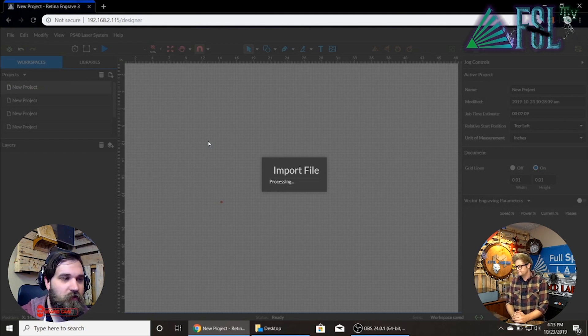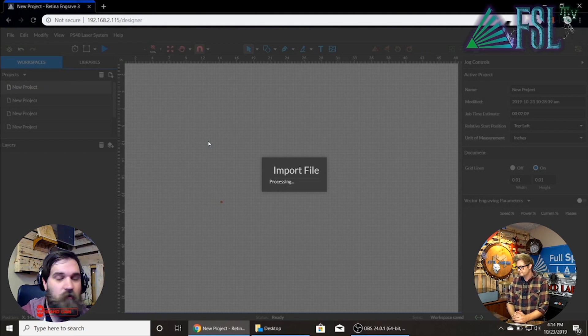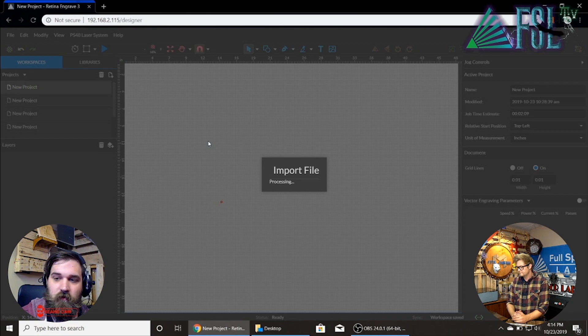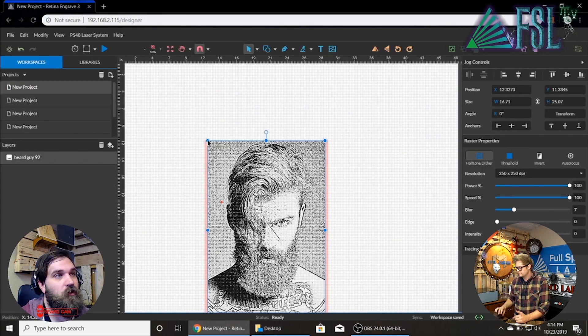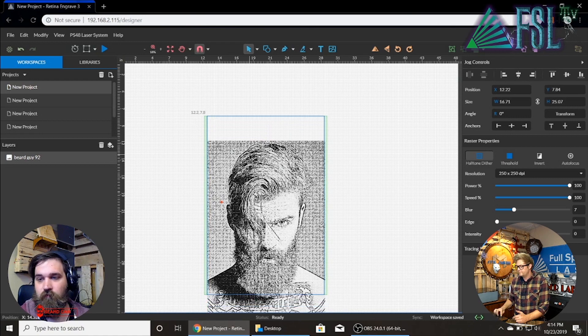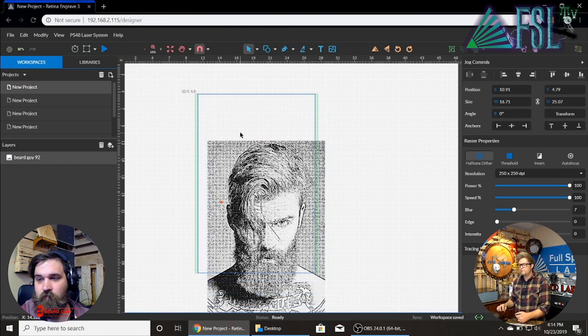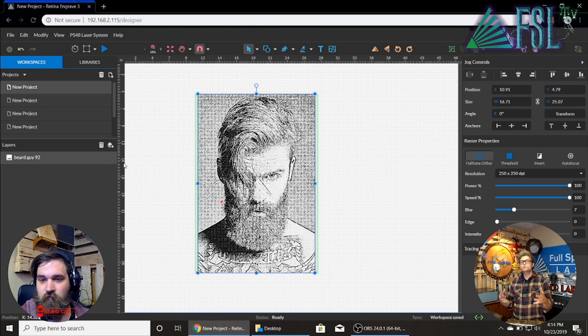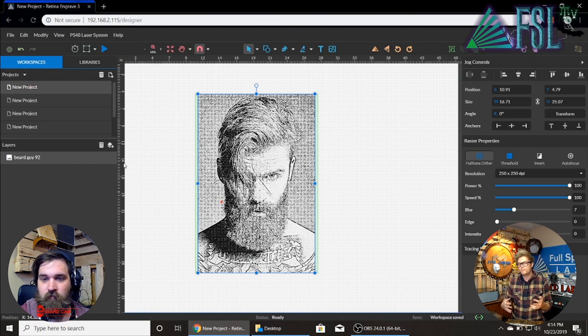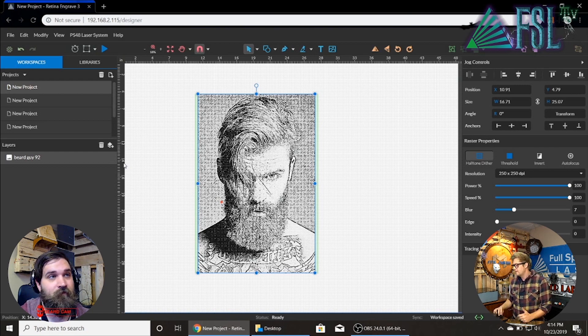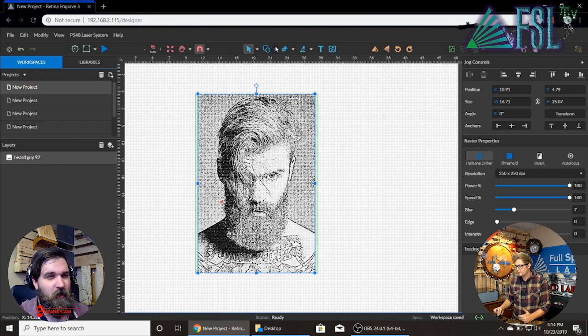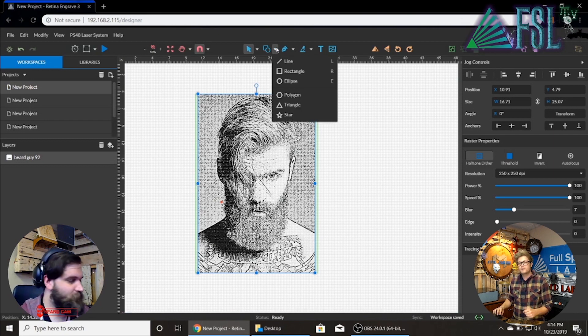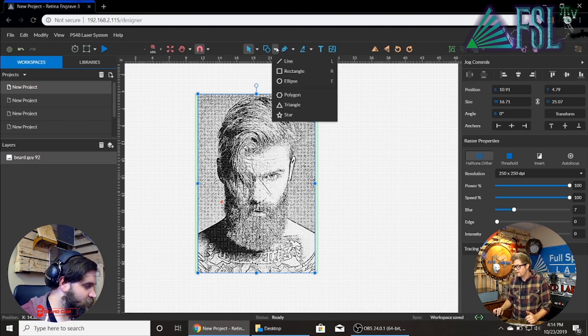Now you can also place an import from the file drop down as well, but this is just a quicker way if you know where it's at. Beard guy 92 is in there. You can see on the left hand side it only has bitmap data. That means it's only going to do an engraving. There's no vector data on that file. So you will not be able to actually cut this guy out unless in the software.